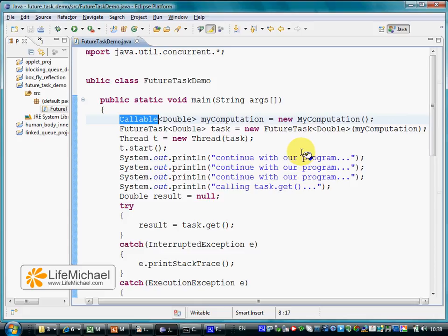The Callable interface describes an asynchronous computation that eventually returns a value of the parameterized type we set when instantiating our Callable object.